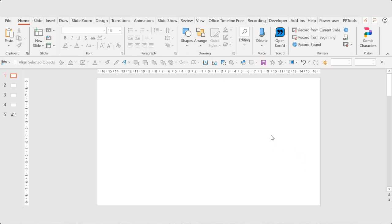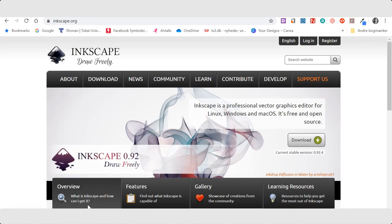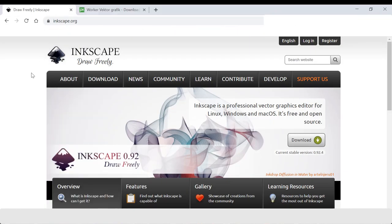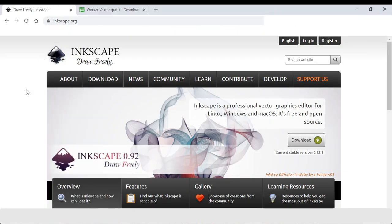First you need to open a blank presentation, and then you need the Inkscape app installed on your computer. If you don't have it already, you can go to inkscape.org.